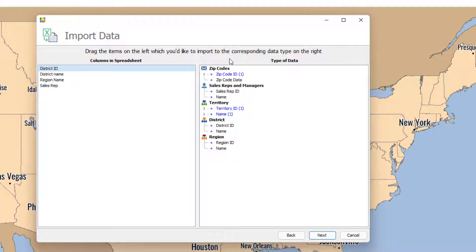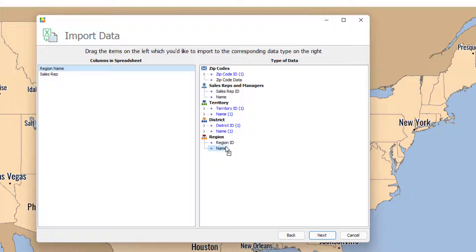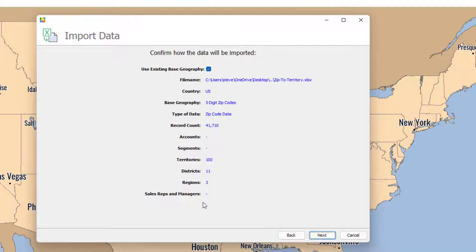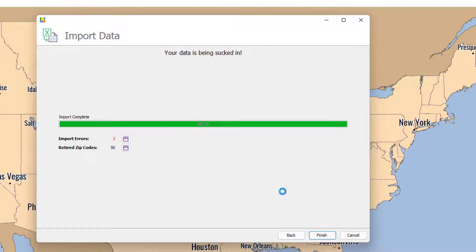You'll notice that the account data fields have disappeared. AlignMix knows that once you have a zip code ID, you must be importing a zip-to-territory file, so it removes the other fields that are no longer relevant — that makes for an easier experience. Clicking Next gives you a summary: 41,000 records, 100 territories, 11 districts, and 3 regions.